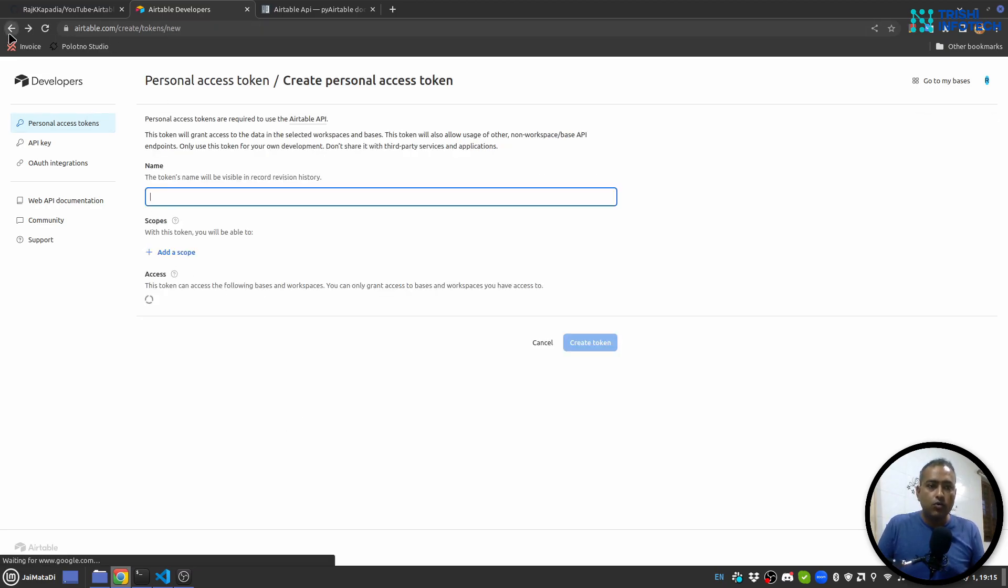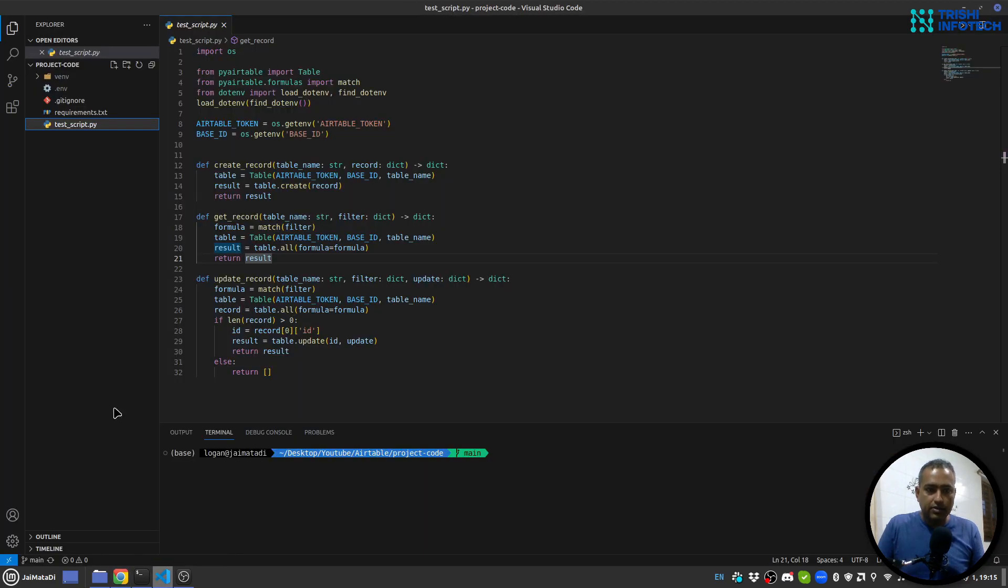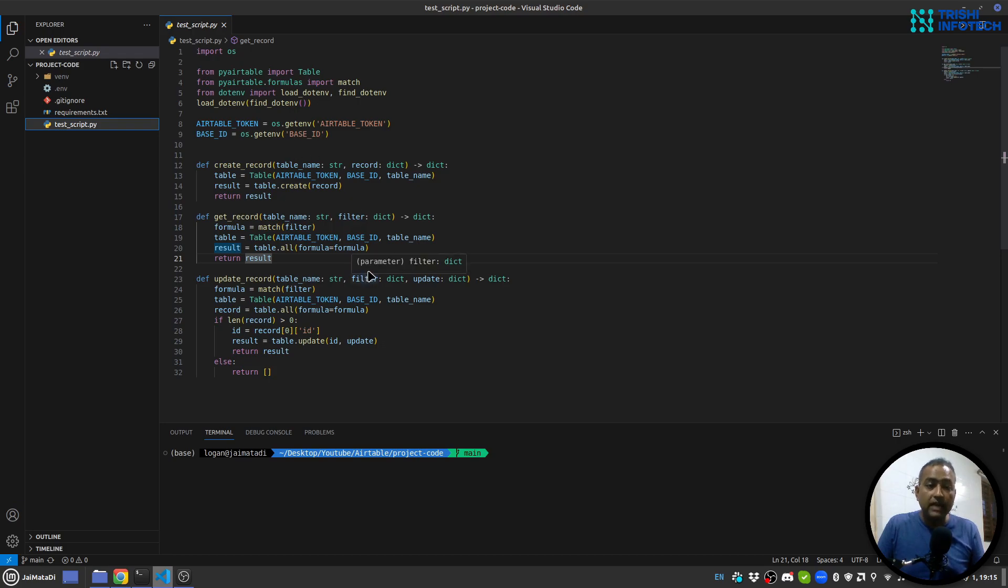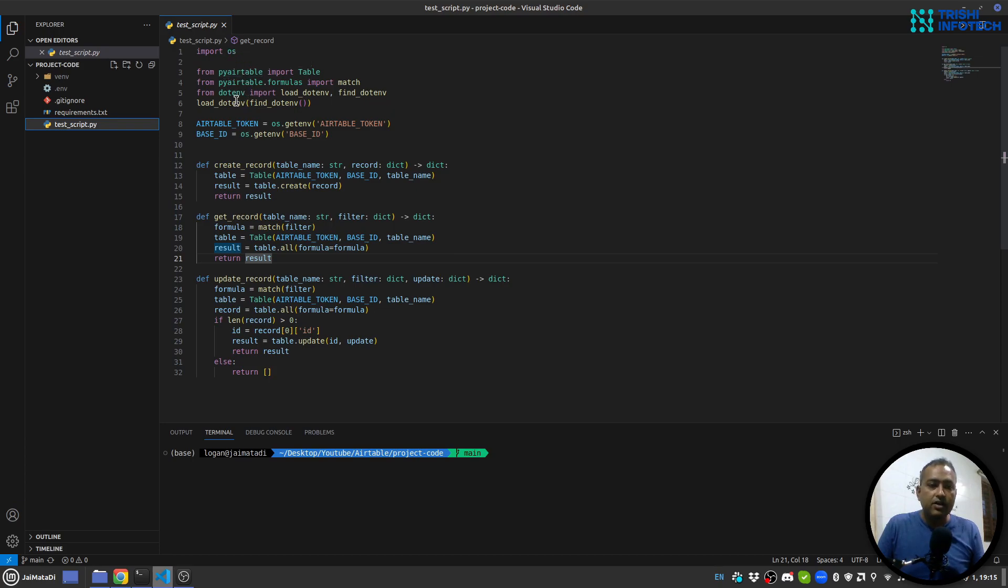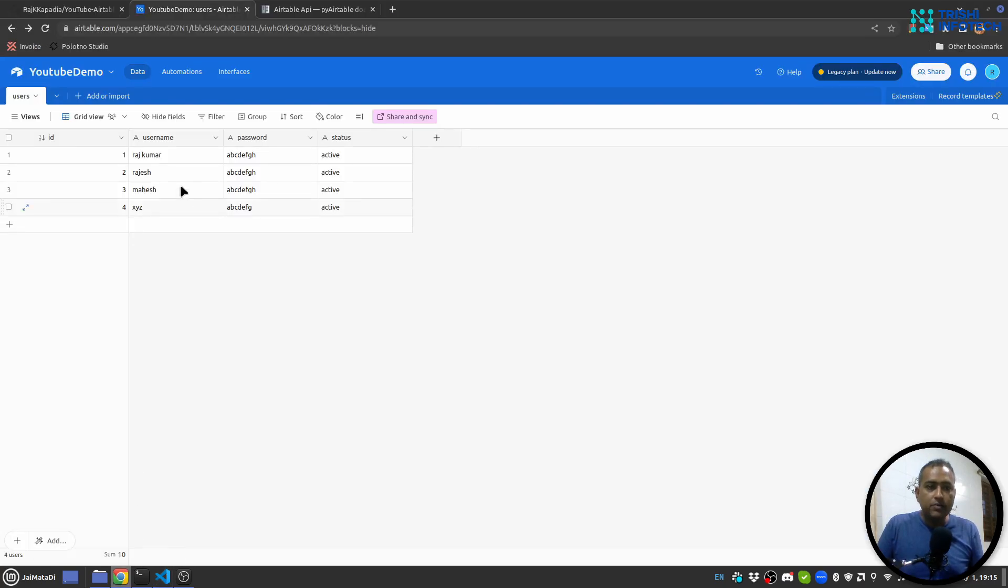Once you have that, I am here inside my Visual Studio Code and I have created a small demonstration script, a Python script. Here I have installed pyairtable and I have installed python-dotenv. I'm reading Airtable token and base ID.